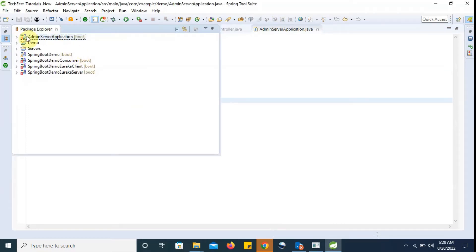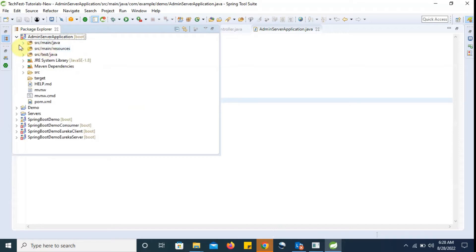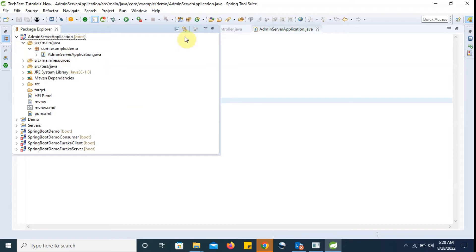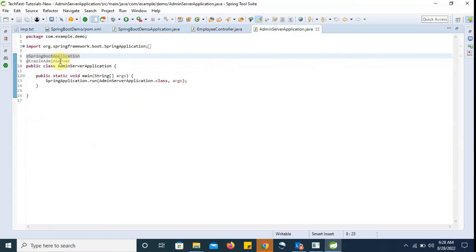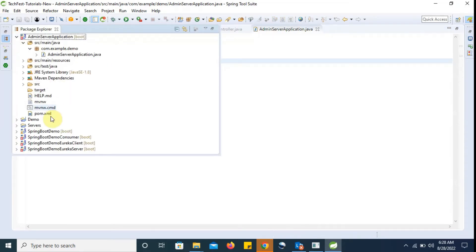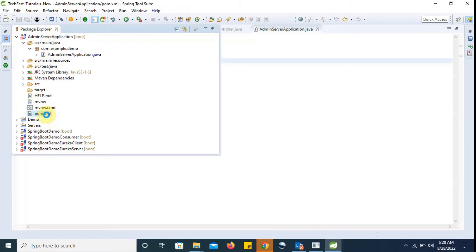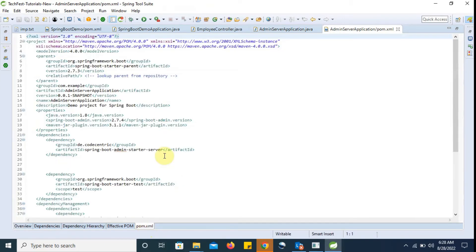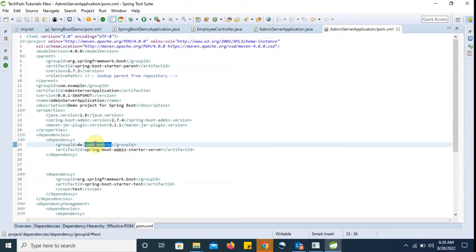In the previous video we created one admin server application where in the main class we annotated it with @EnableAdminServer, and in pom.xml we added dependencies related to the admin server. Basically, Code-Centric is providing that feature, so we added those Code-Centric dependencies.